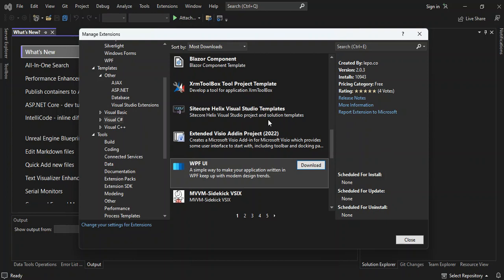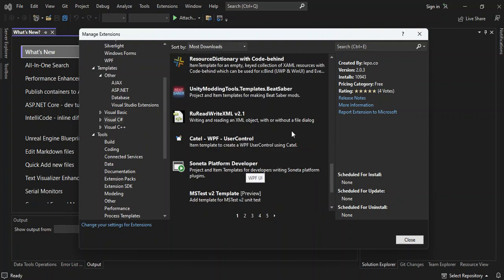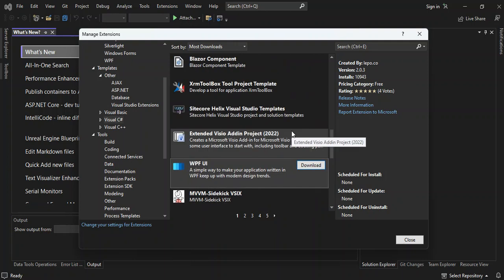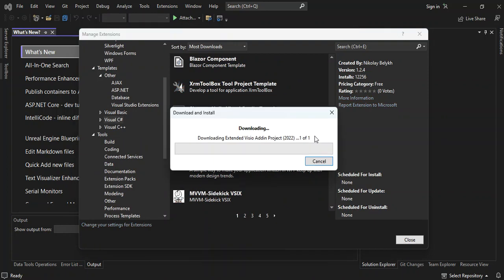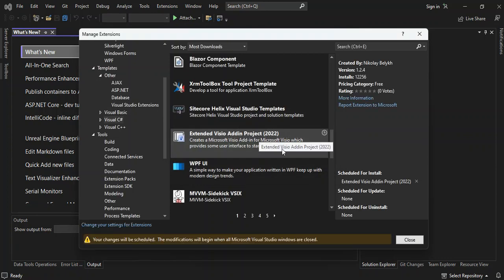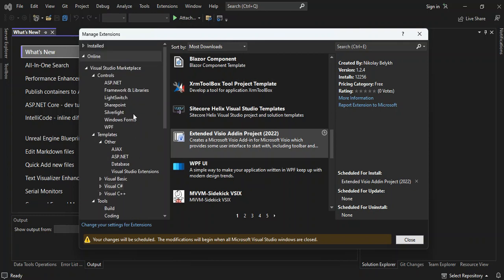So let's look at extension visual adding. So we click on the download. So as you can see, once you click on the download, it actually downloads it. And then if we read down here, your changes will be scheduled. The modification will begin when all Microsoft visual studio windows are closed. So once you close the visual studio and restart it, all the installation will start and all the changes will take effect. So as you can see, it's going to be very simple to manage your stations.